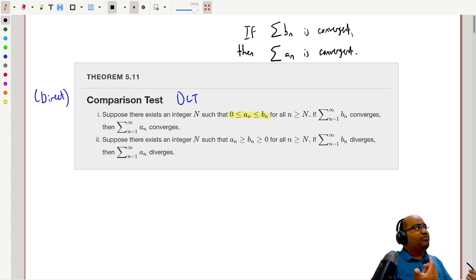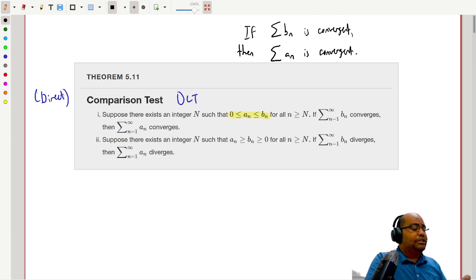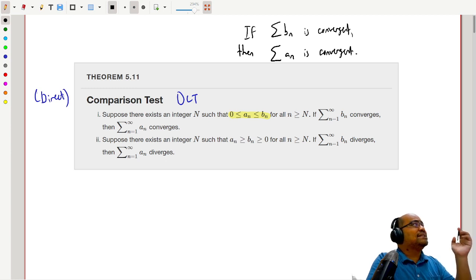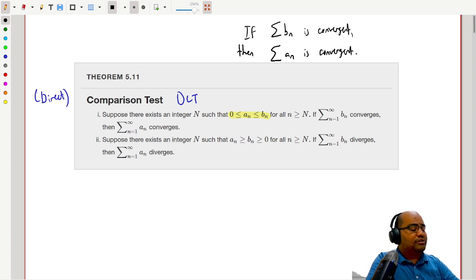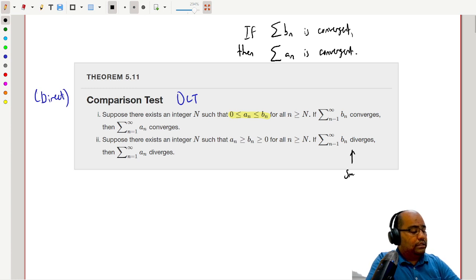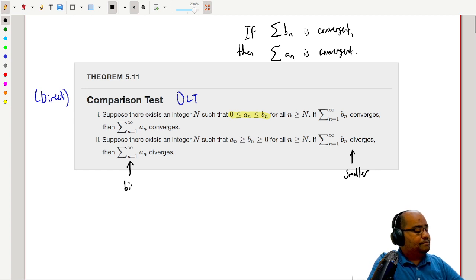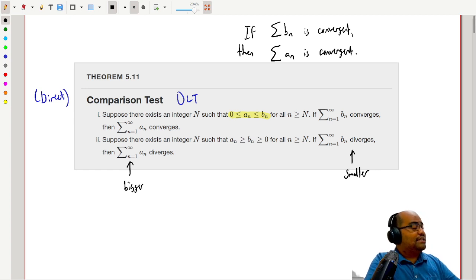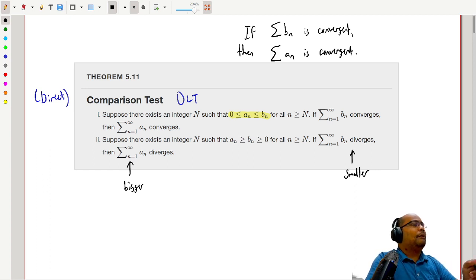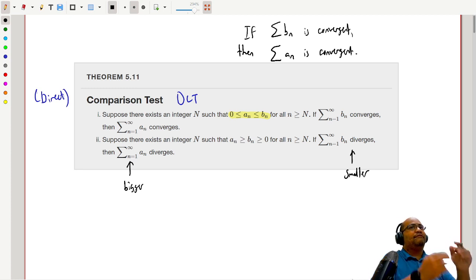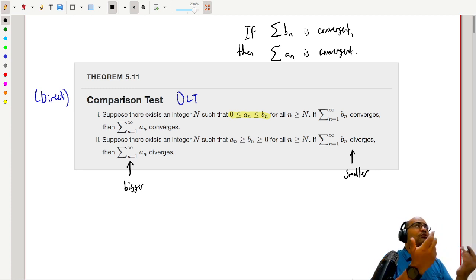The other direction is equivalent, but you have to be careful with the implication. We order them so that a_n is now bigger. Here, if the smaller one diverges, then the bigger one diverges. This version of the theorem has them ordered in the opposite direction where a_n is the bigger — the mystery — series. If we can bound it from below by something that blows up, then the bigger one will also blow up.